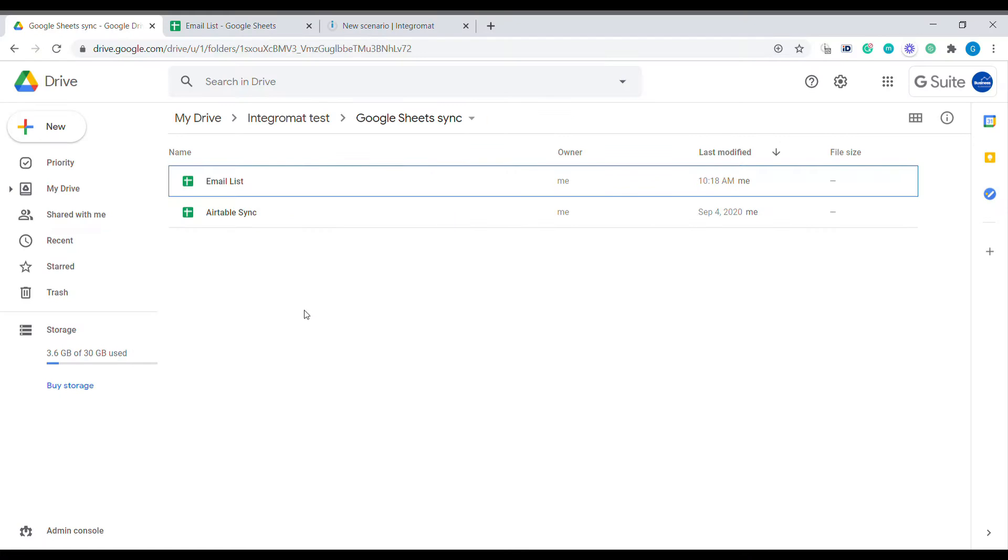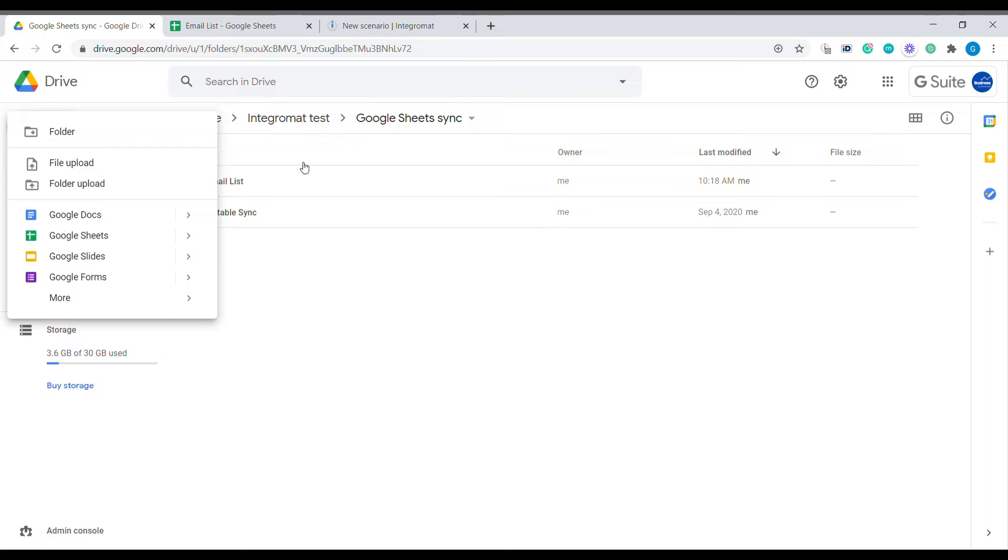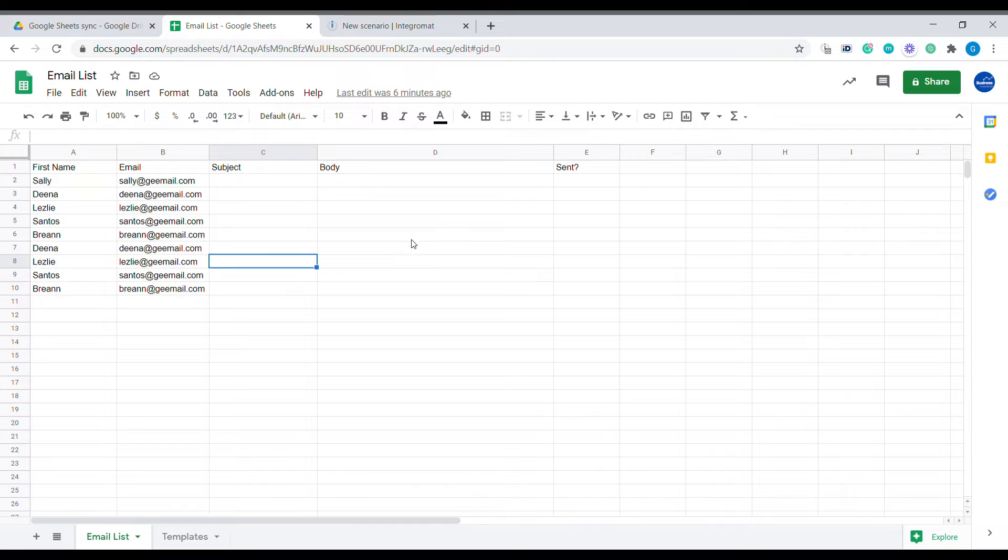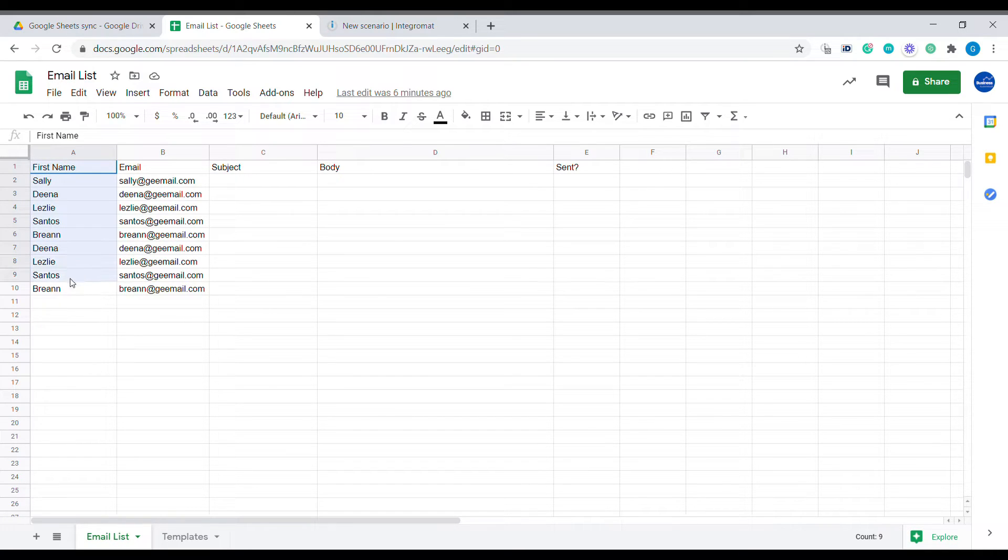The first step will be to create a new Google Sheet document inside of your Google Drive. You can go ahead, click plus add new, and create a new Google Sheet. In our case, I have already a file open which I called email list. So let's go to the file.